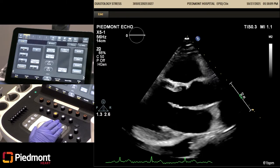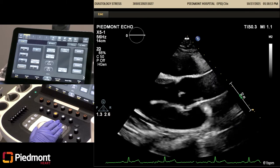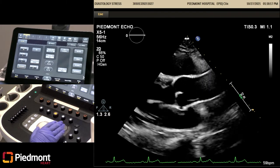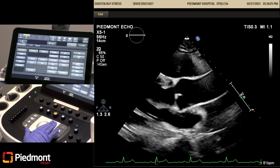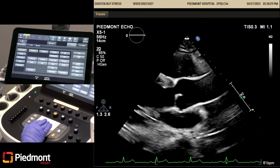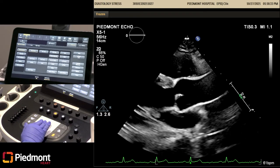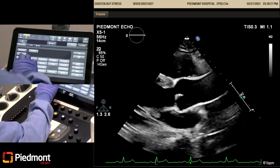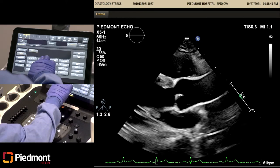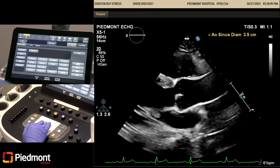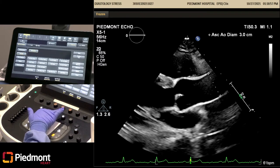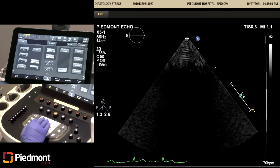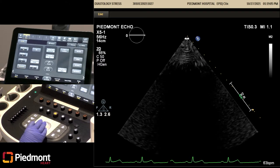Next, we're going to go one intercostal space up and get an aortic root and ascending in 2D. We're going to measure here — just making sure there's no dilatation or dissection. I'm going to go under 'vessel' to the left of the monitor and measure. I will acquire that and also measure the ascending. And that takes us to the end of our contraindication screening.